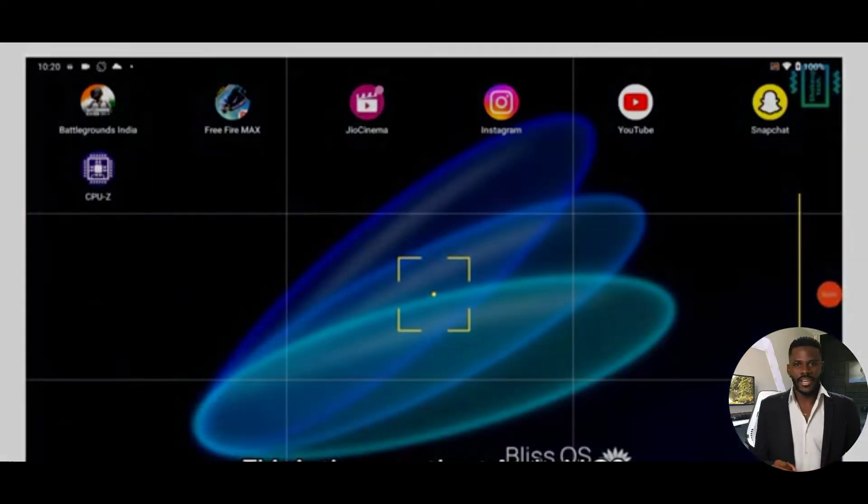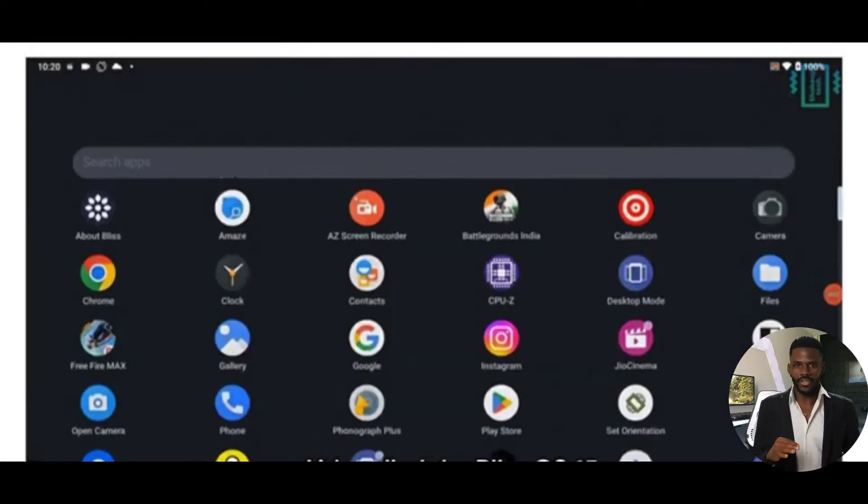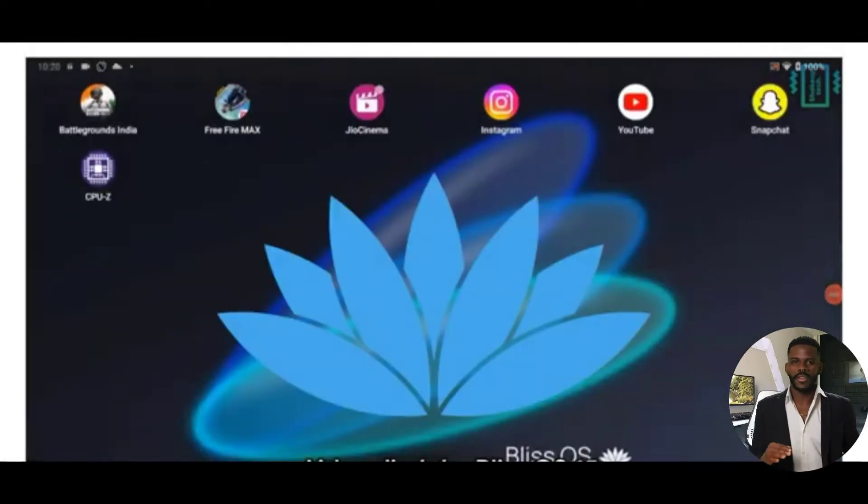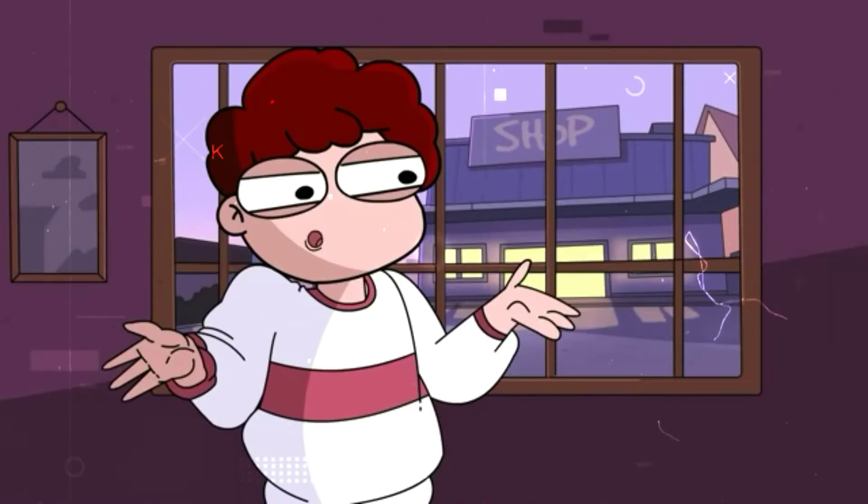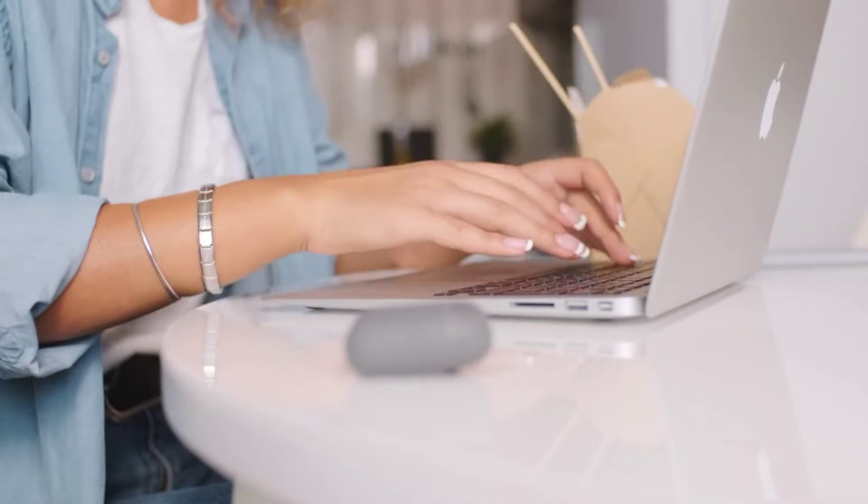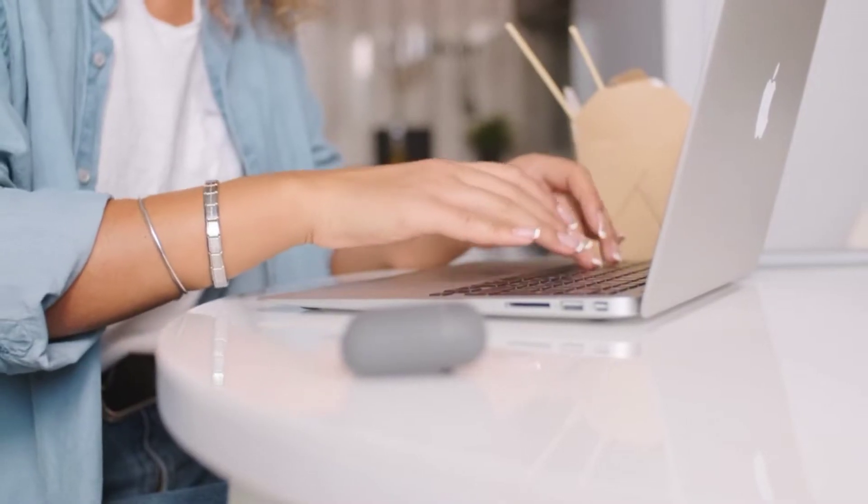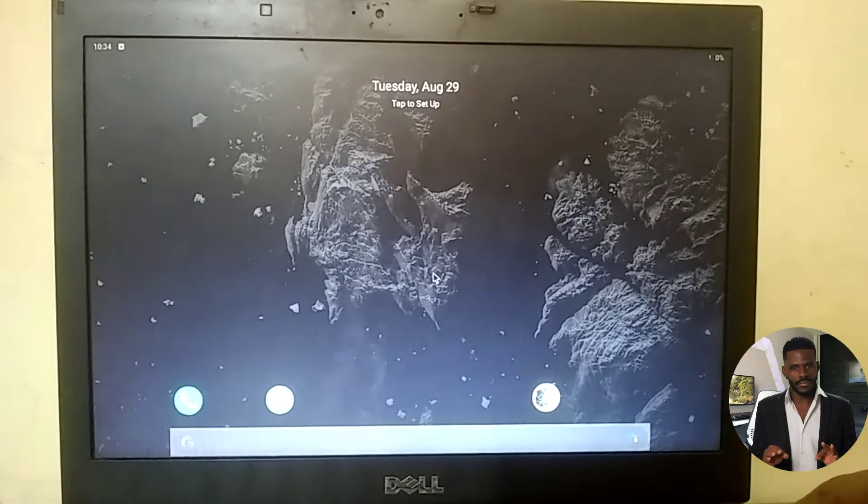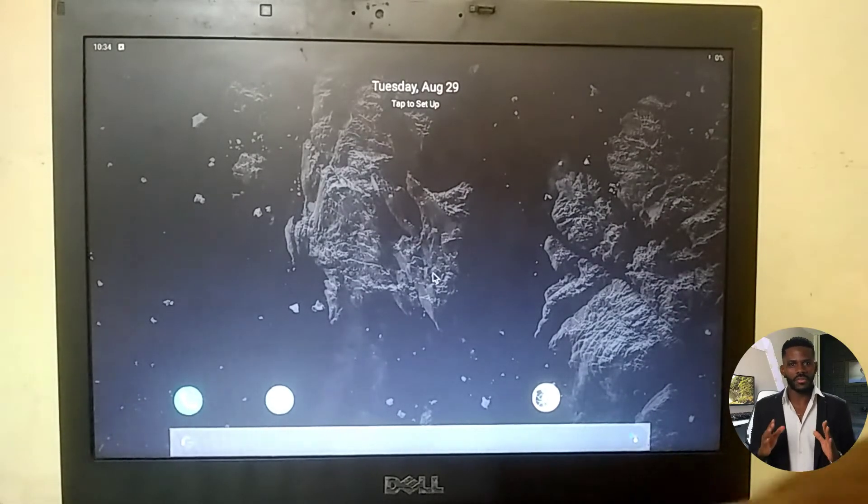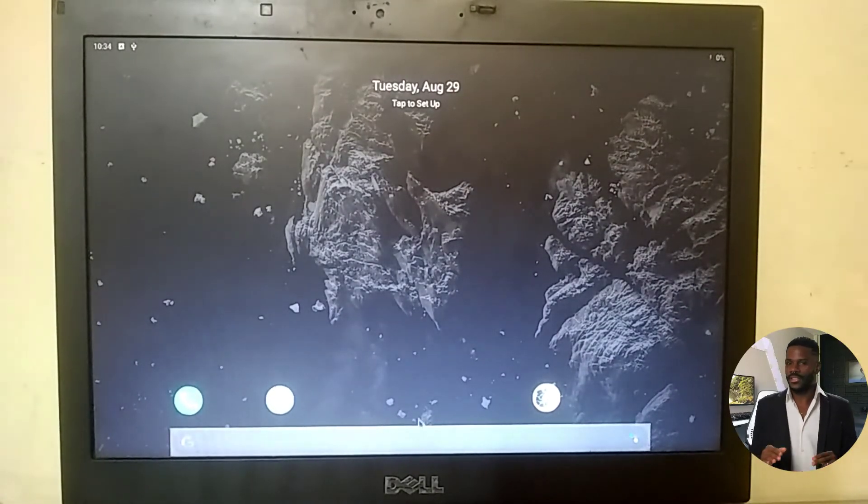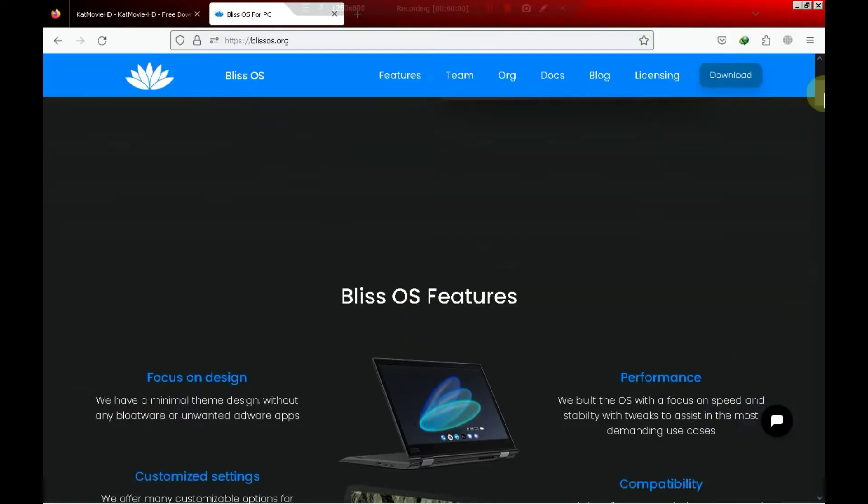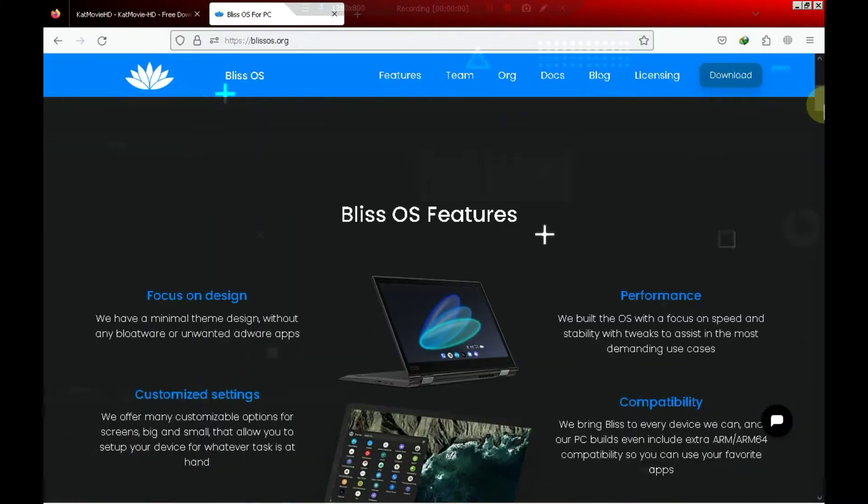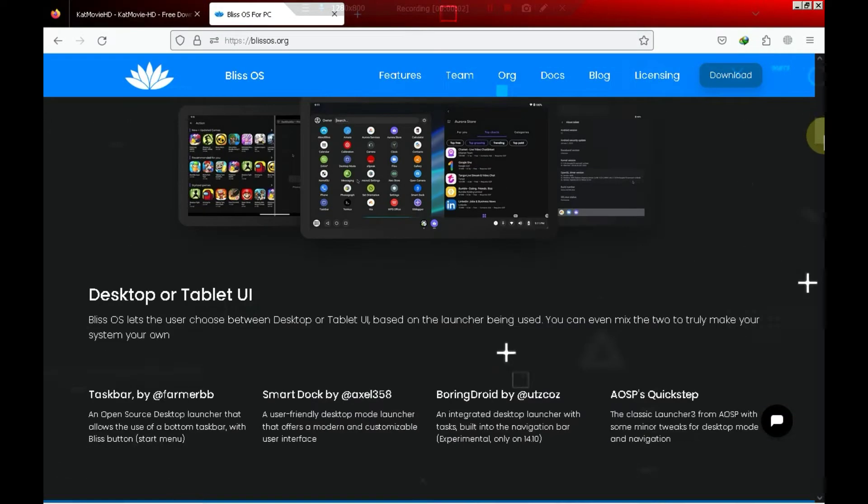On number 3 we have BlissOS. Now, some people might say that BlissOS isn't suitable for low-end PC users. Let me tell you, I personally tried it on my potato PC and it gave me impressive performance. Yes, there was a bit of lag when I connected to the internet, but I have to say, I really like this OS.